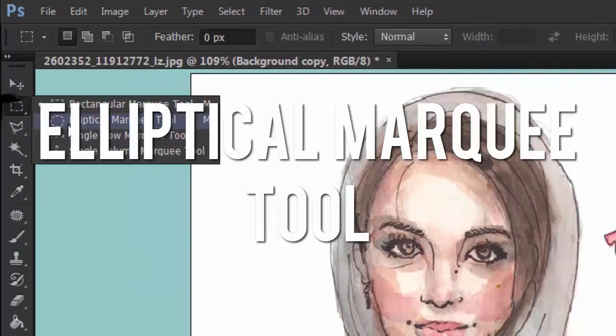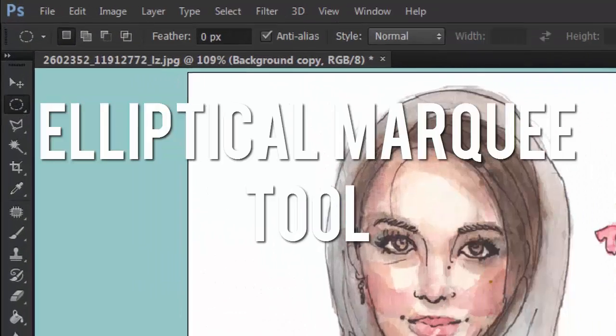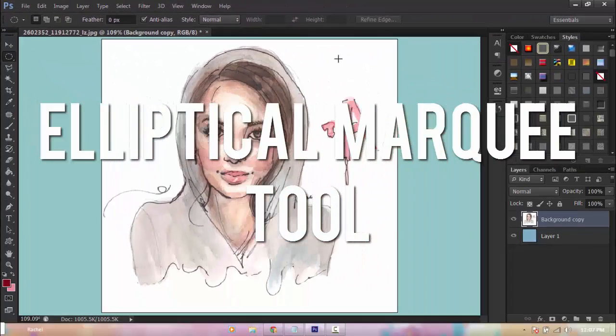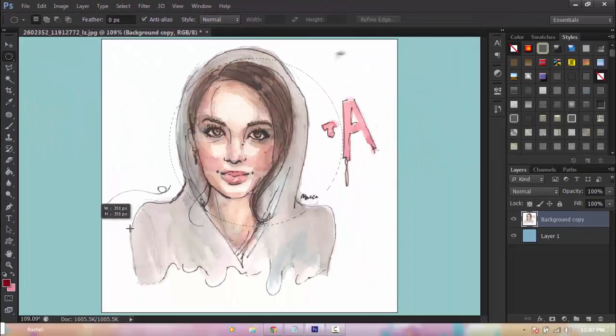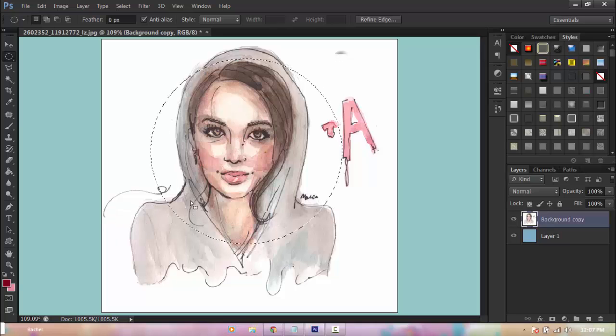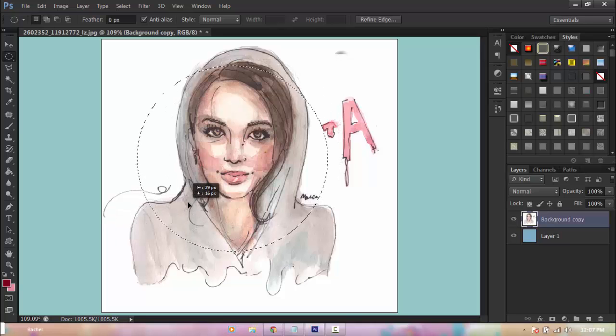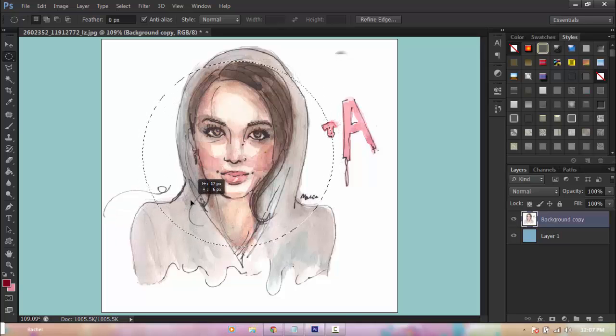Next I'm going to show you the elliptical marquee tool. It has similar aspects to the rectangular marquee tool except it is circular in shape.